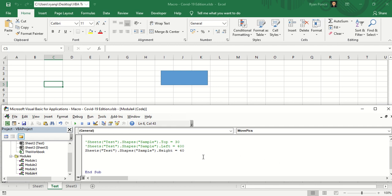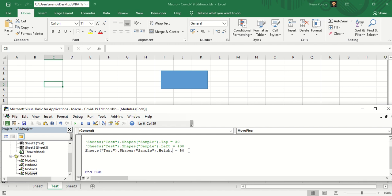Let's say it's 50, run the macro. There you go. So we could control the location from top to bottom, location from left to right. We could control the height, we could also control the width.